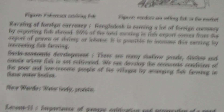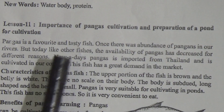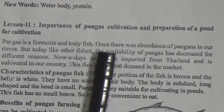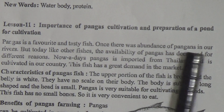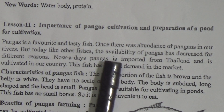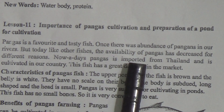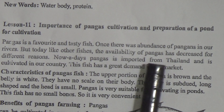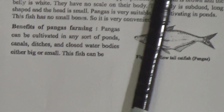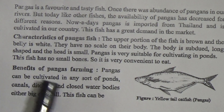Lesson 11: Importance of pangas cultivation and preparation of a pond for cultivation. Pangas is a favorite and tasty fish. Once there was abundance of pangas in our rivers, but today, like other fishes, the availability of pangas has decreased for many reasons. Nowadays pangas is imported from Thailand and it is cultivated in our country. This fish has a great demand in the market.